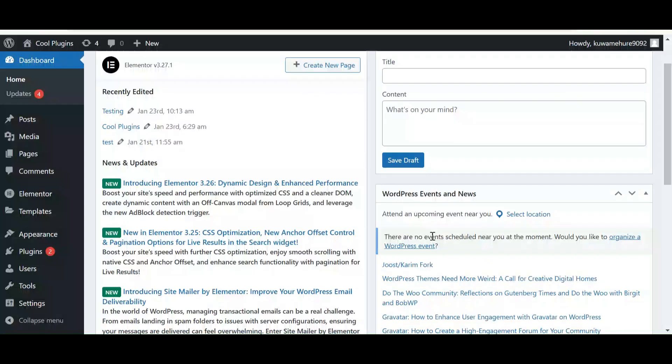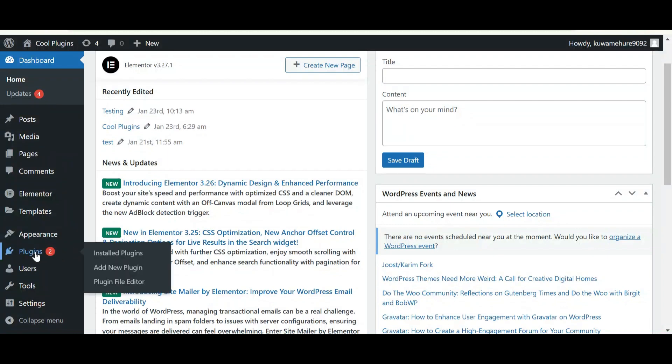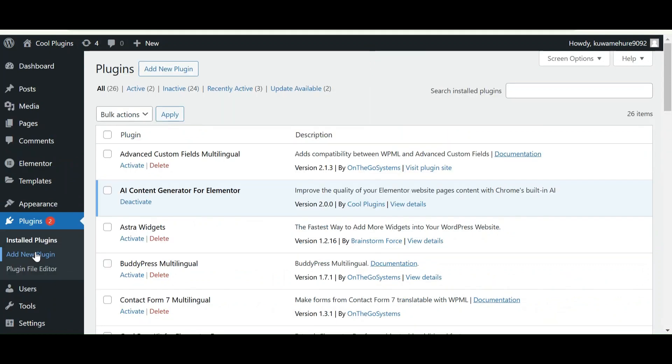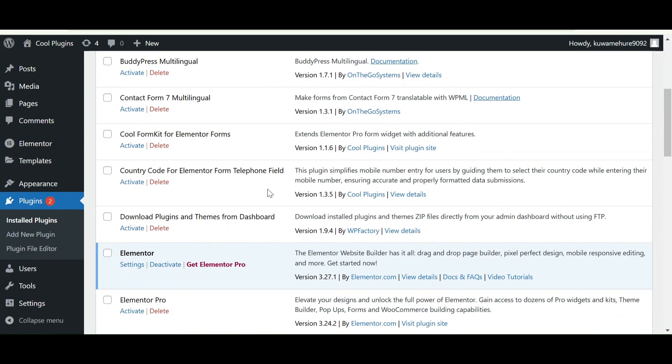Make sure that you have installed and activated AI Content Generator for Elementor. This plugin works with Elementor, so make sure that you have installed and activated the Elementor plugin.